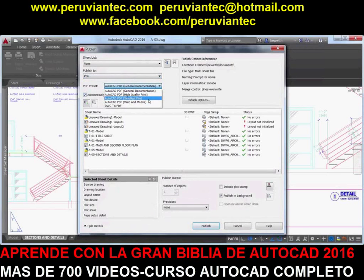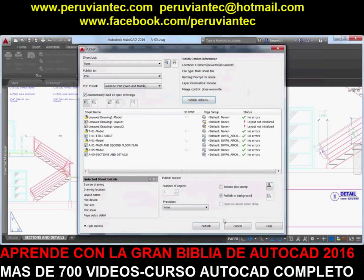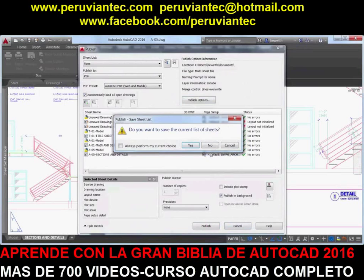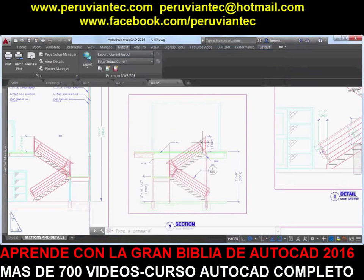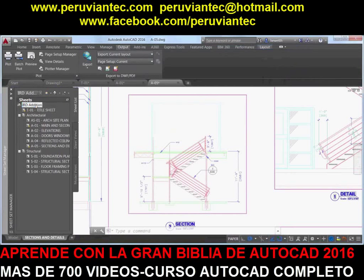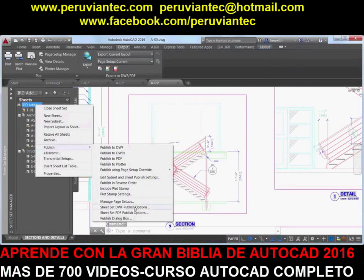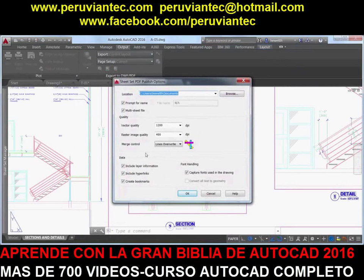The Batch Plot tool also offers similar options when plotting to PDF output. The Sheet Set Manager has also been updated to support these PDF enhancements. Regardless of which of these methods you use to publish PDF files from AutoCAD,